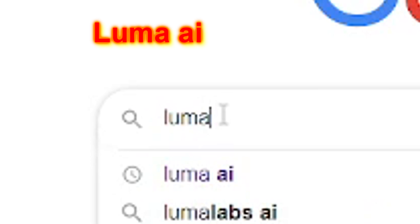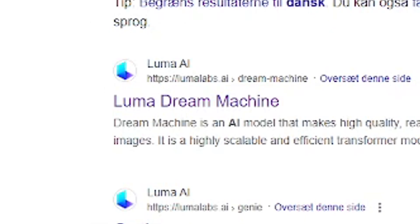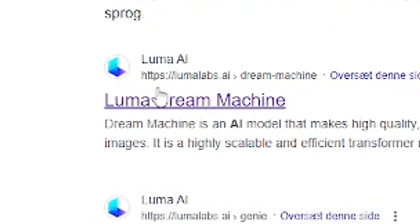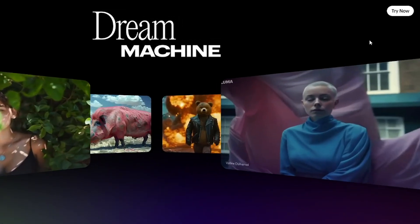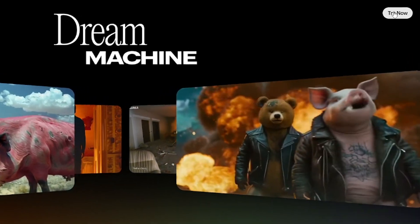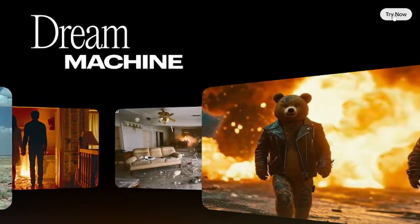First off, search up Luma AI and go to this website right here. Then sign in. I think it's still only possible to sign in with Google right now.